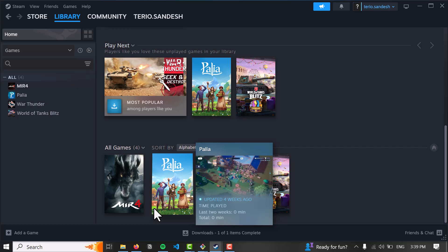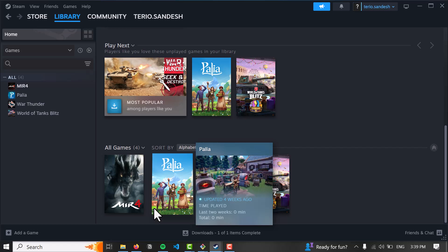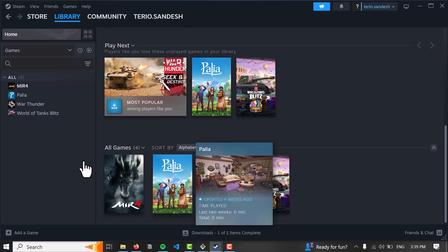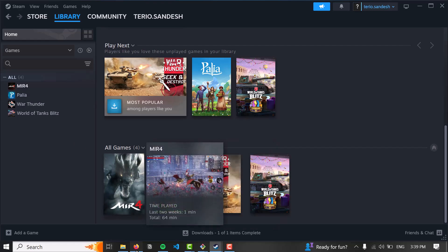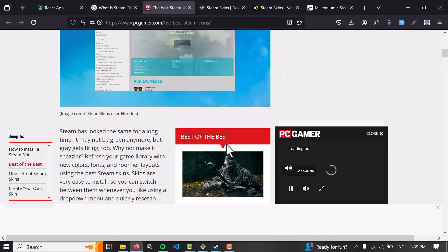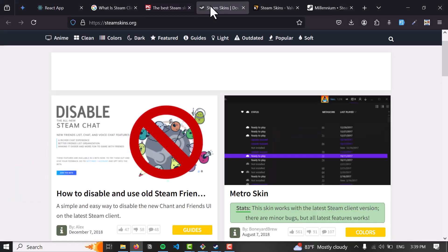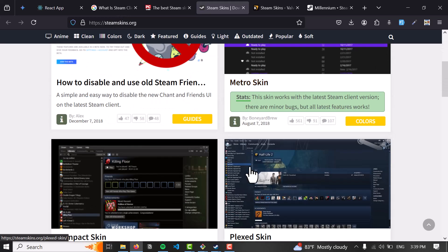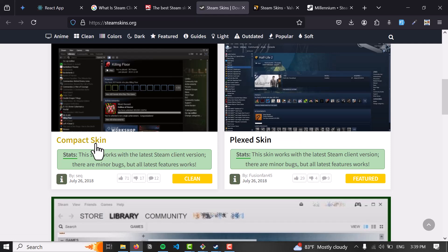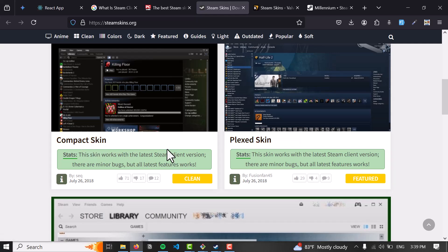These skins change the look and feel of your Steam client. Here are some things you can do - I'll put the link in the description. Go to steamskins.org, you can see the metro skin here, and you can download them by going inside it. The compact skin will offer you a zip folder. Download the zip folder and extract it.